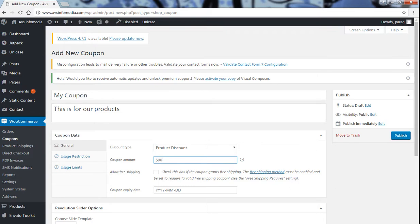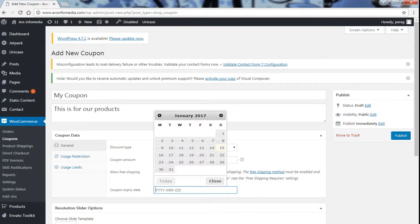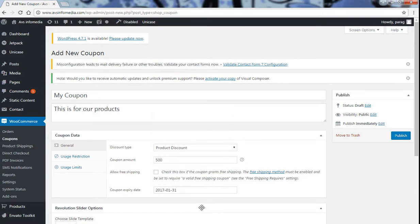Now allow free shipping. If you are allowing free shipping with your coupon then just click on this box and if you are not just leave it. I am not providing so I will just leave it. Coupon expiry date, let us be 31, 1, 2017.